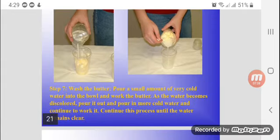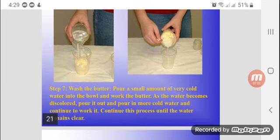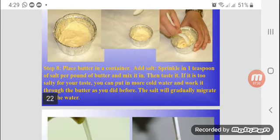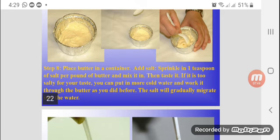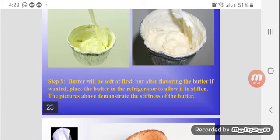Once you have the butter, wash it with a small amount of cold water. If you add butter to a container, you can add salt or not — it's up to you. You can also add garlic or other flavors. There is salted butter and unsalted butter, so the choice is yours.